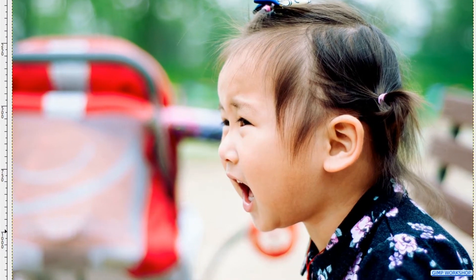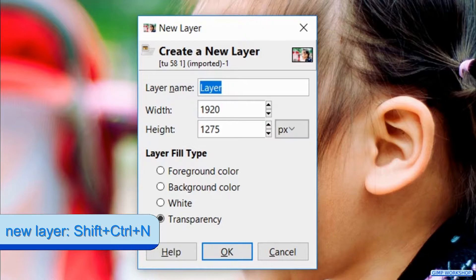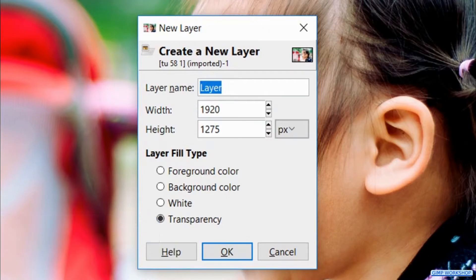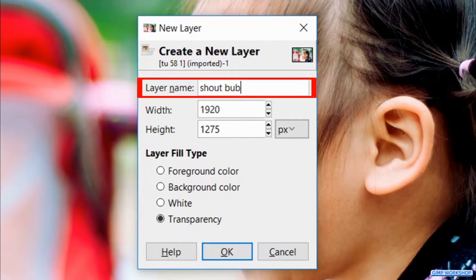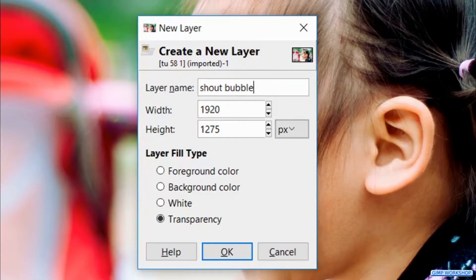Press Ctrl+Shift+N to make a new layer. Name the layer 'shoutbubble', leave the default settings as they are, and click OK or hit Enter on your keyboard.